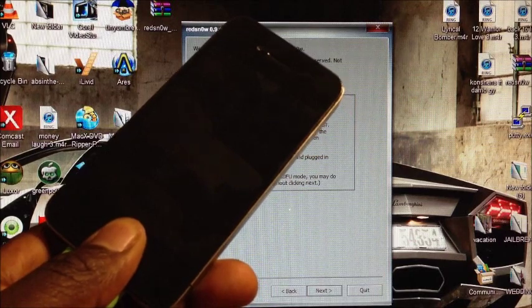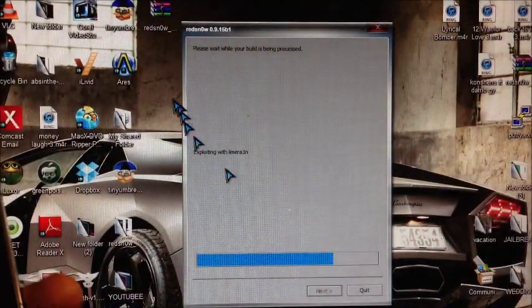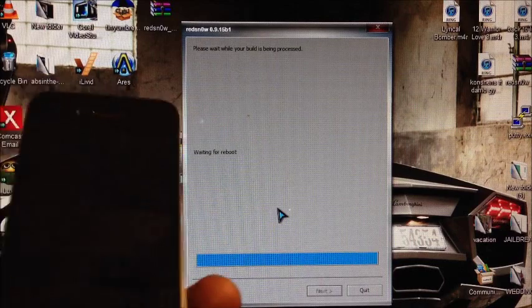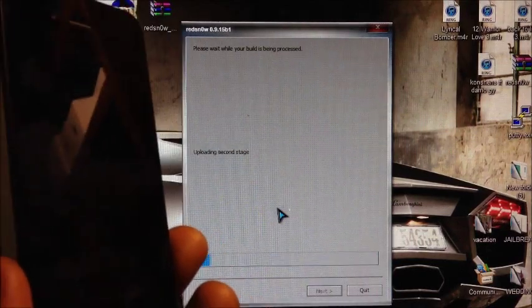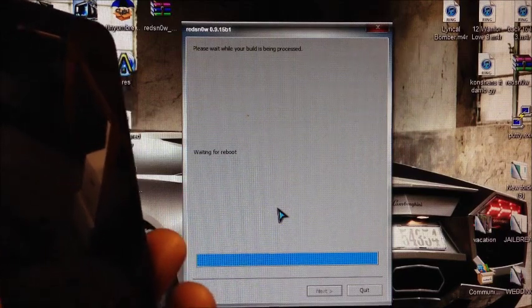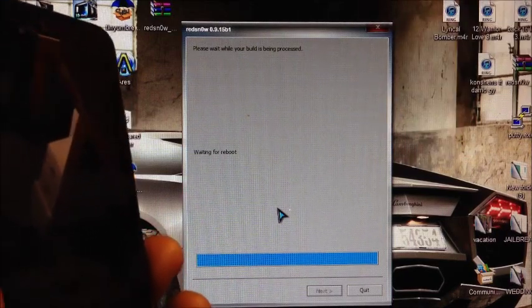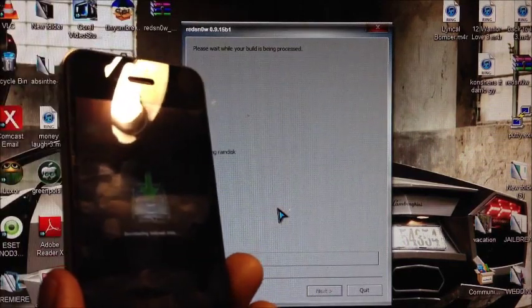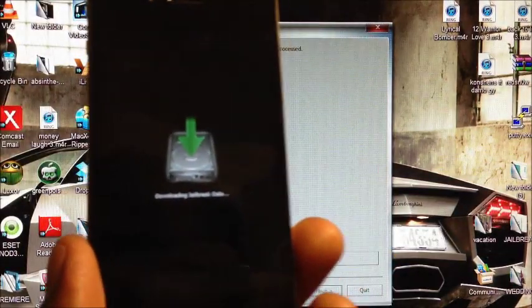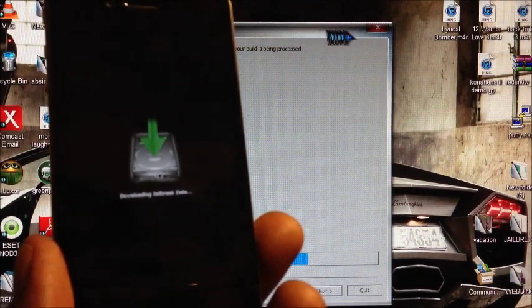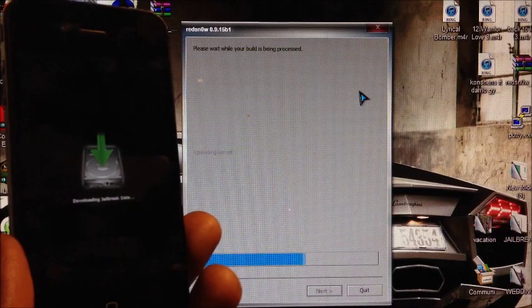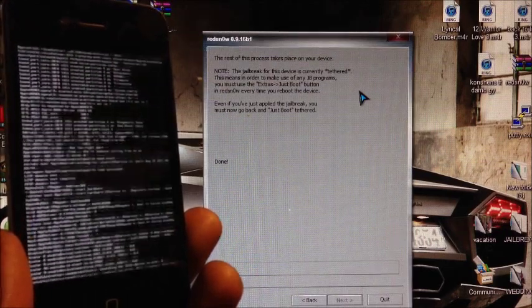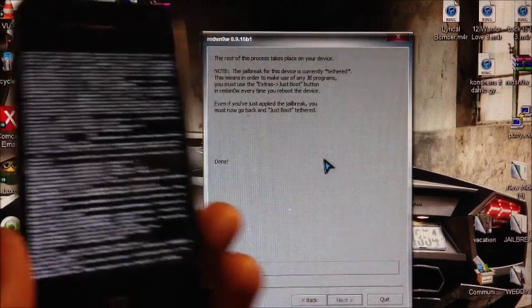There you go, RedSnow is doing its thing. DFU mode is just a complete black screen. I'll have a written guide in the link in the description below. So there you go, RedSnow is doing its thing. There you go, RedSnow is done.